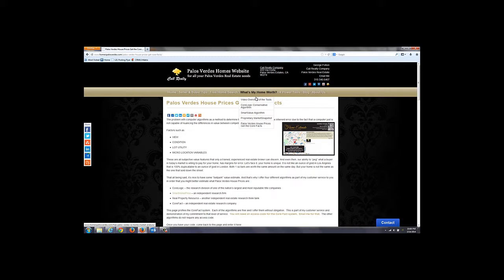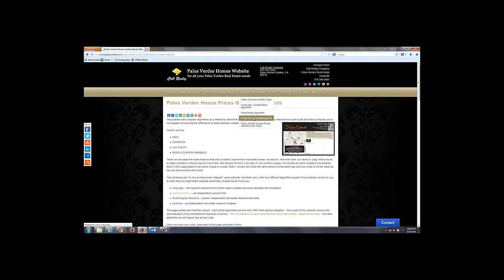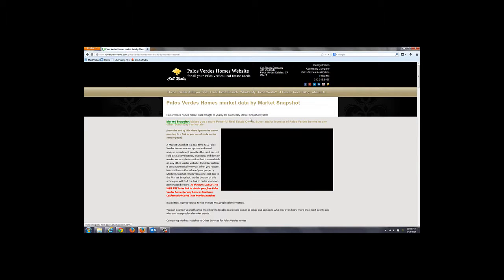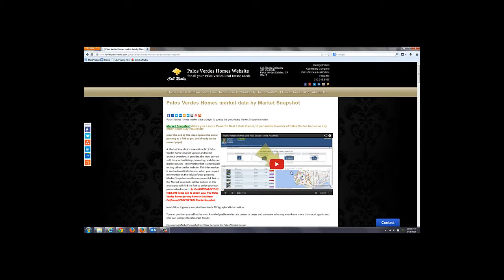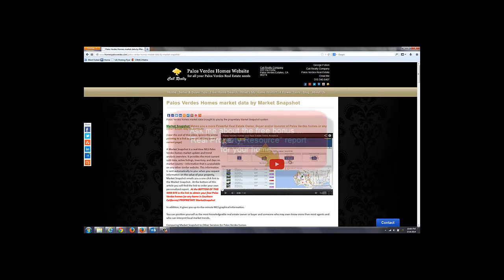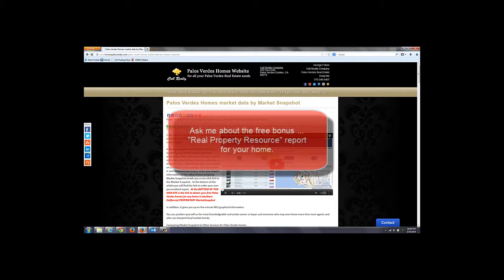The other ones are self-explanatory. I particularly like the Market Snapshot — it's really kind of interesting to use because it gives you trend data about supply and demand. Is inventory down or up? What's the median sale price, etc.?